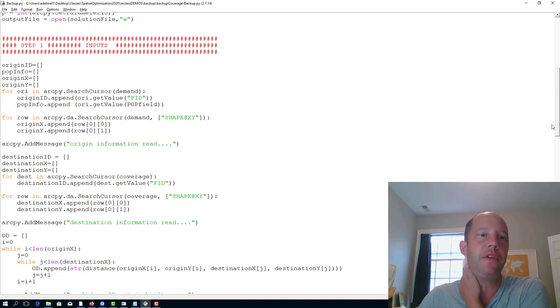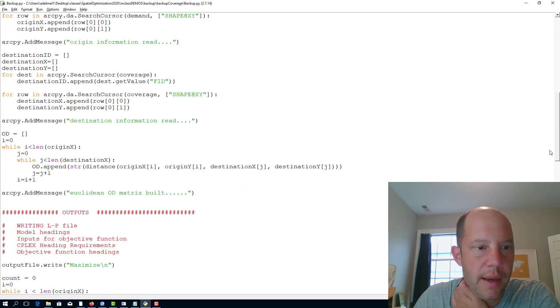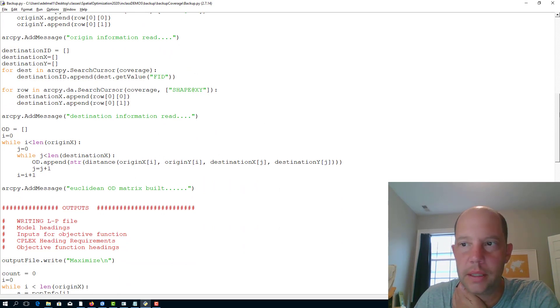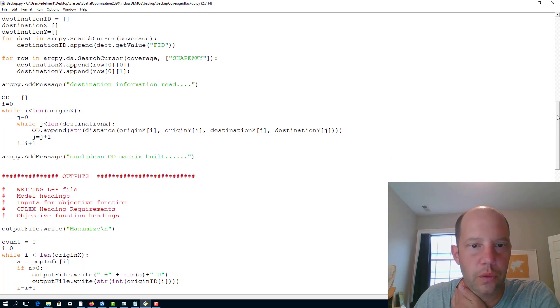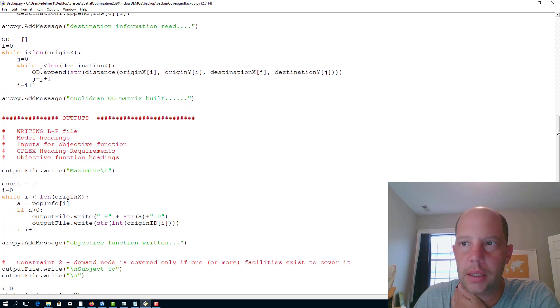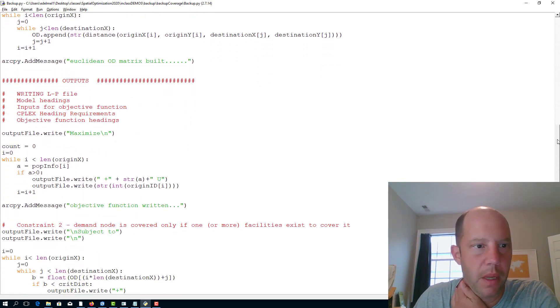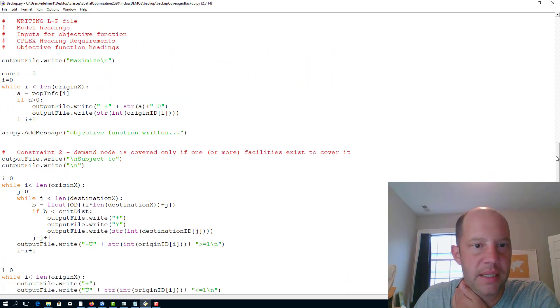So the feature ID for the demand, as well as the feature ID for the facilities that will cover the demand. And then here it actually already calculates the distance before we even write this out to the linear programming file.